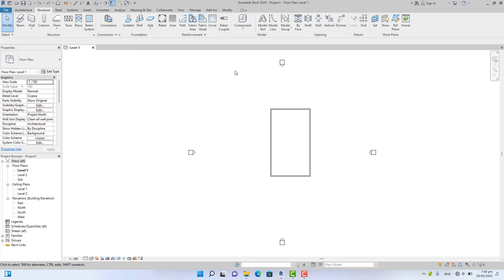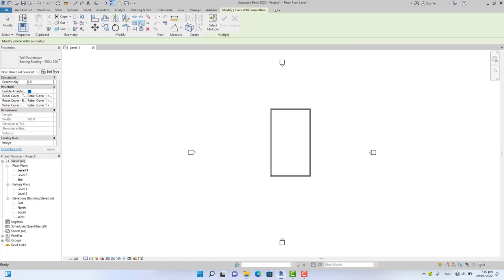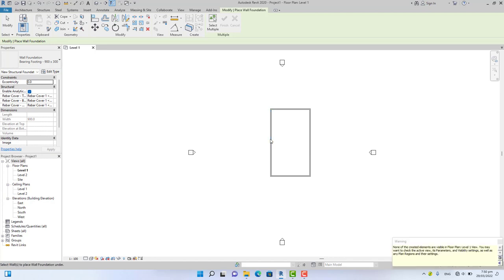Hello friend, in this tutorial I'm going to show you how to create a footing in Revit. Go to the Structural tab, Foundation panel, and click on the Structure and Foundation command. Select the wall that you want to give a footing. You cannot see the footing in this view, so go to the Quick Access Toolbar and